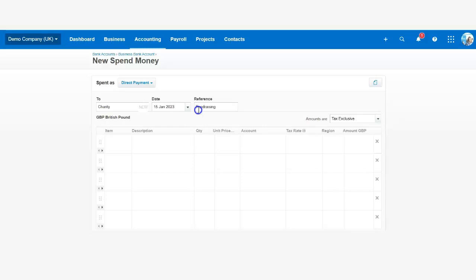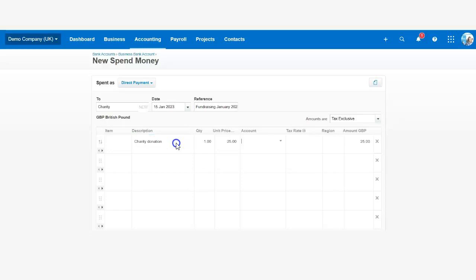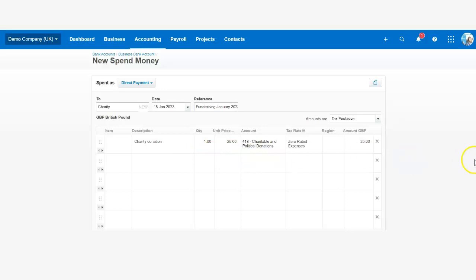Fundraising January 2023. Charity donation £125. Charitable donation, zero rated, no region.